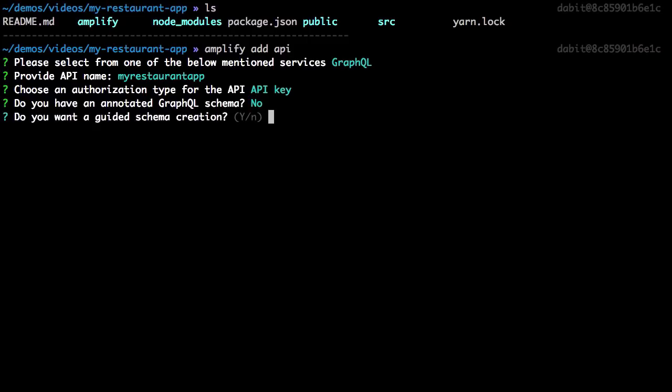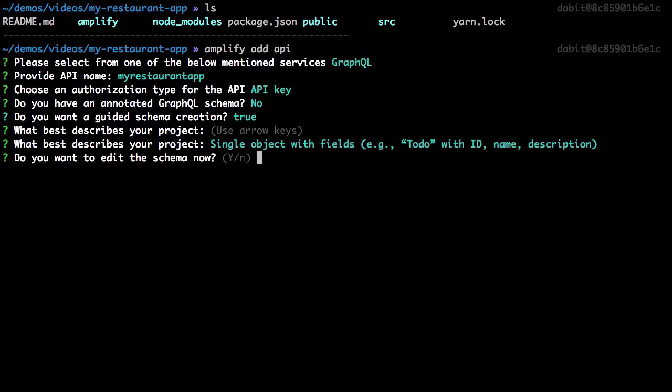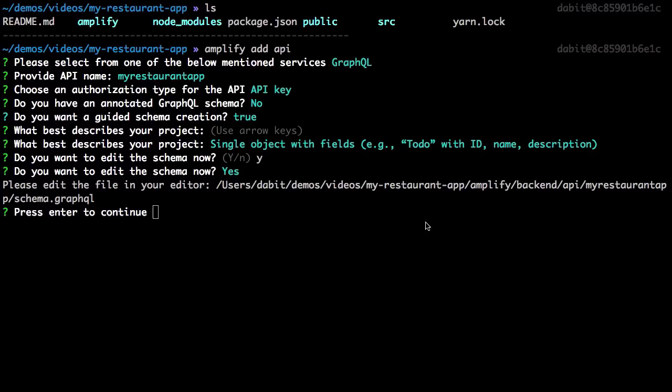Next we're asked if we'd like to have a guided schema creation, we'll choose yes. And for what best describes our project, we'll choose a single object with fields. Now we're asked if we'd like to edit the schema. We'll choose yes, and this should open up the schema into our editor of choice.